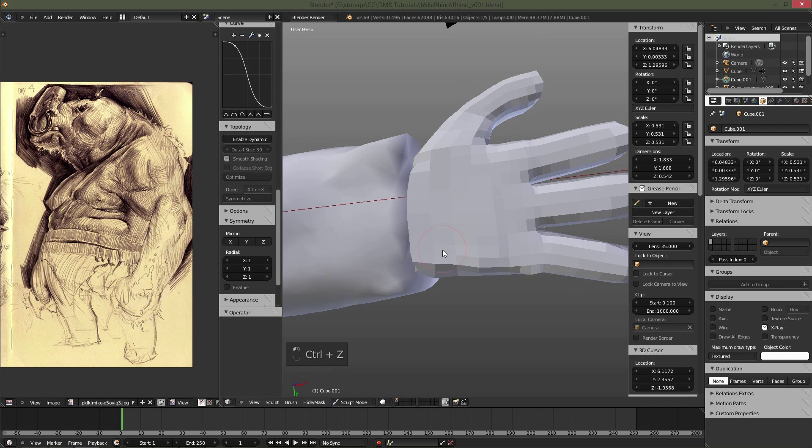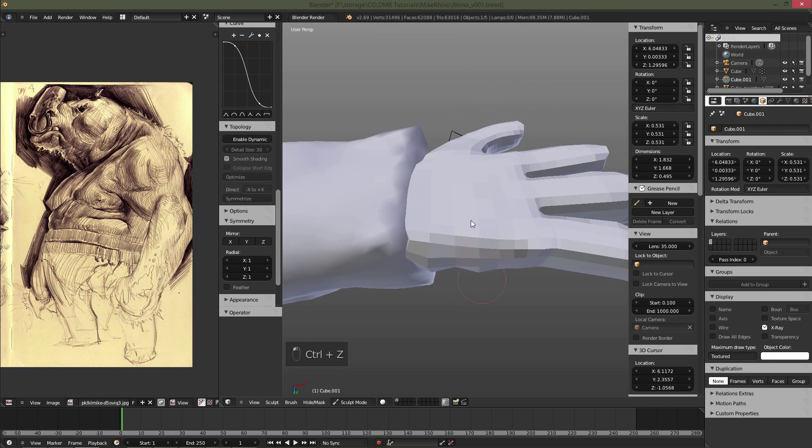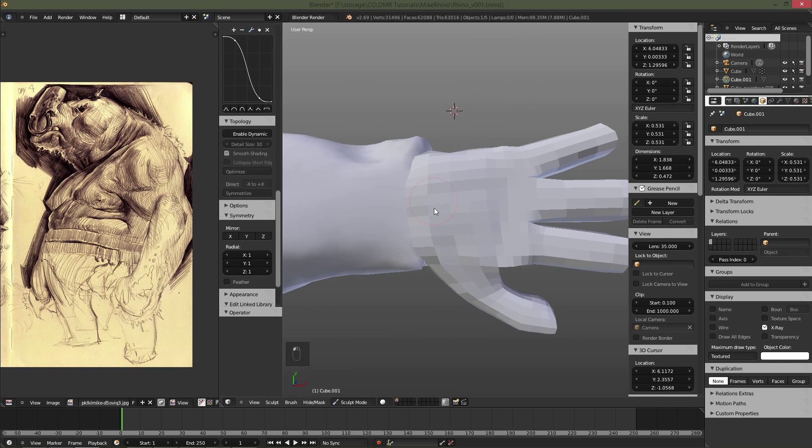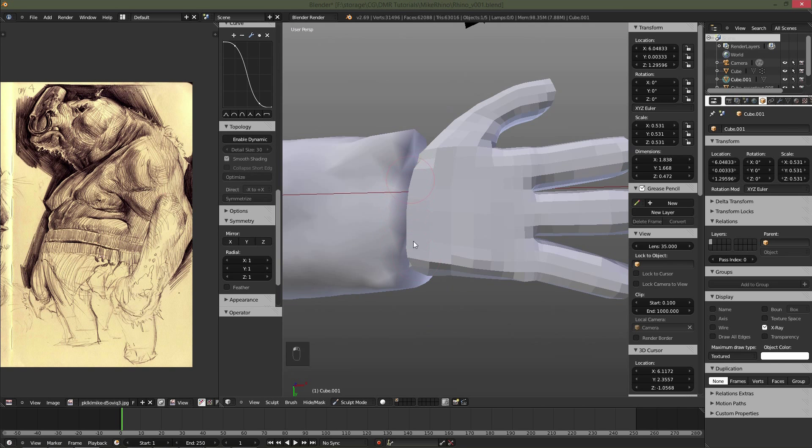I had accidentally left symmetry on, so I'll go ahead and turn that off. Here I'm just building up the volume of the hand.